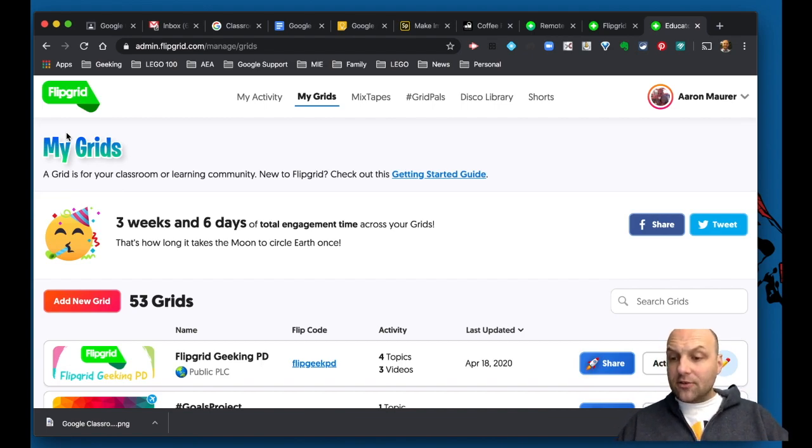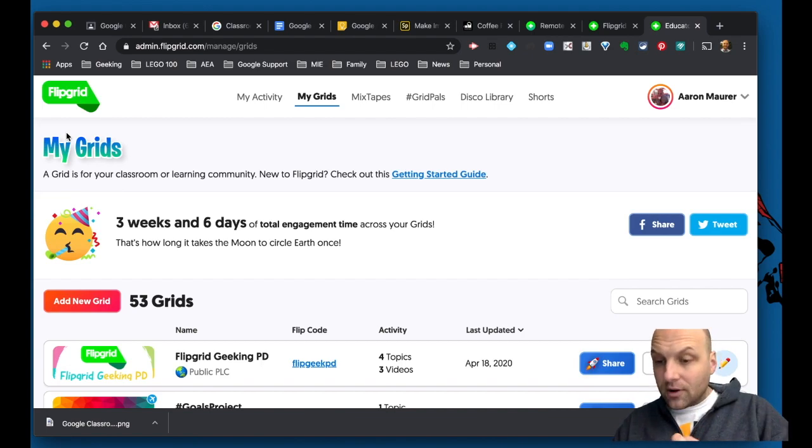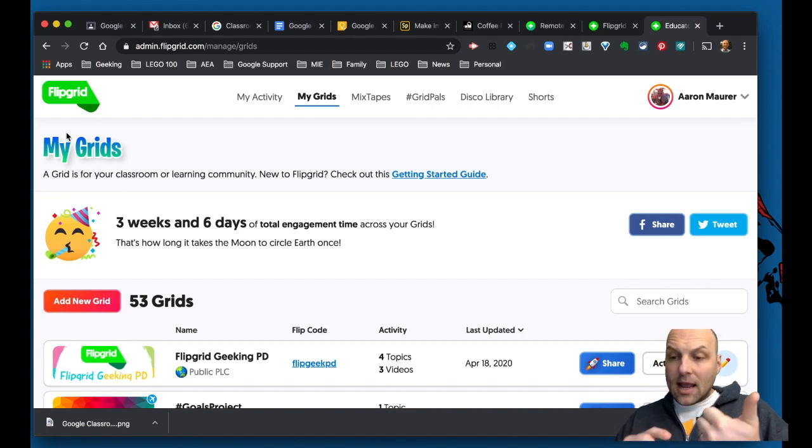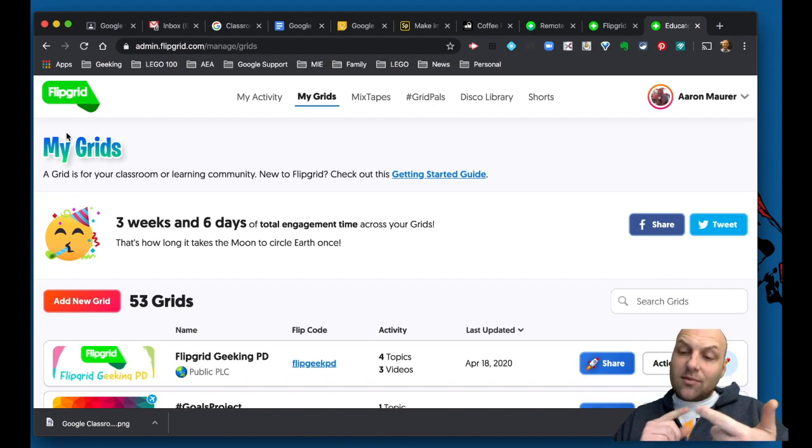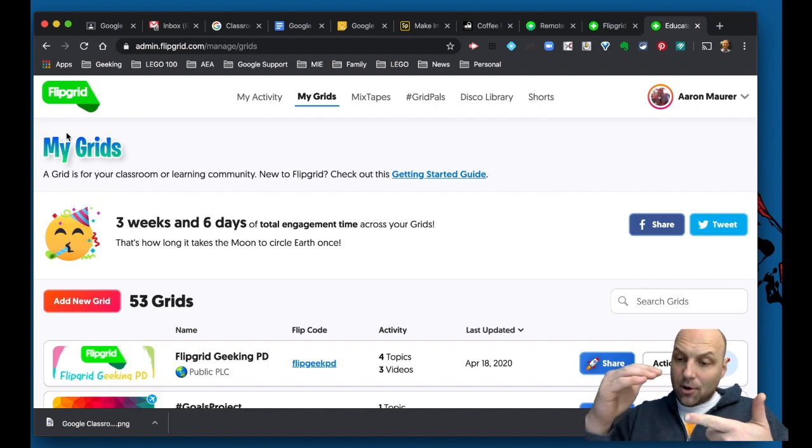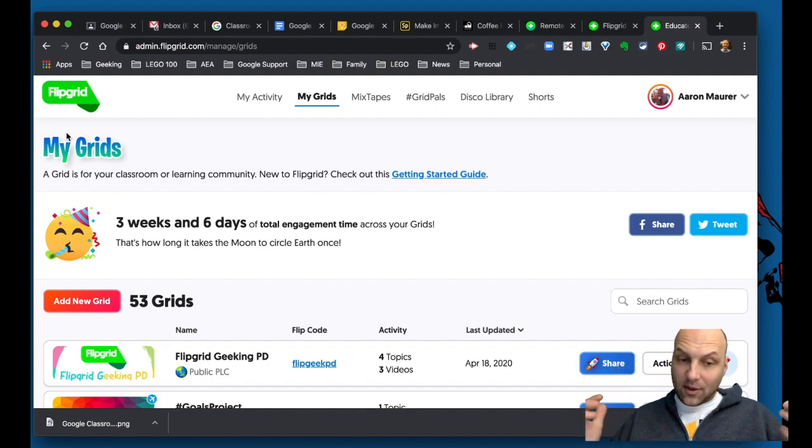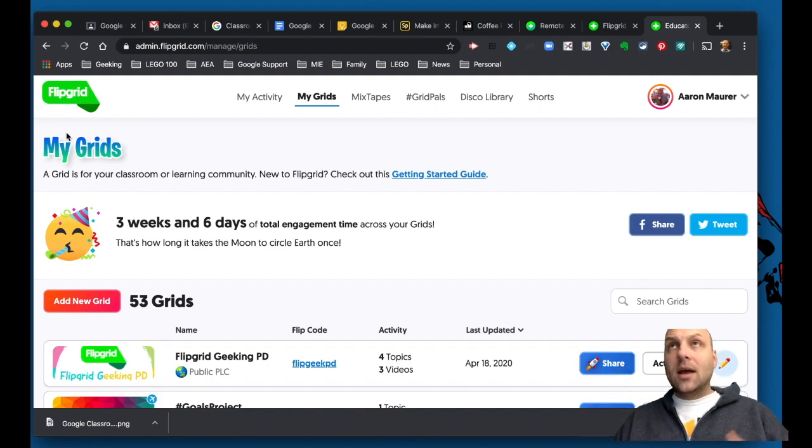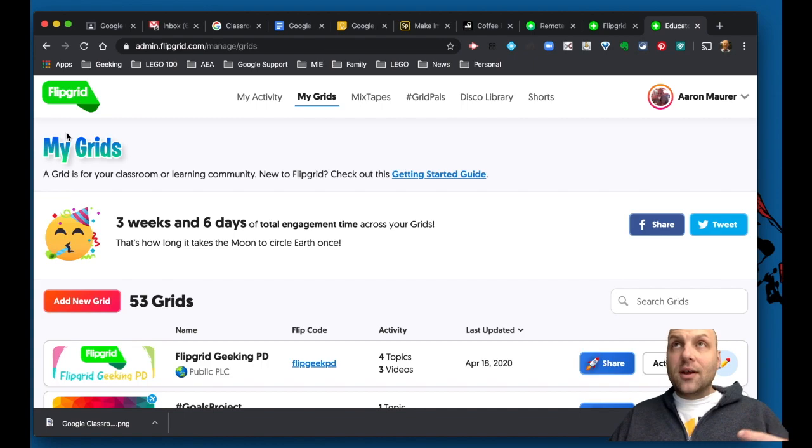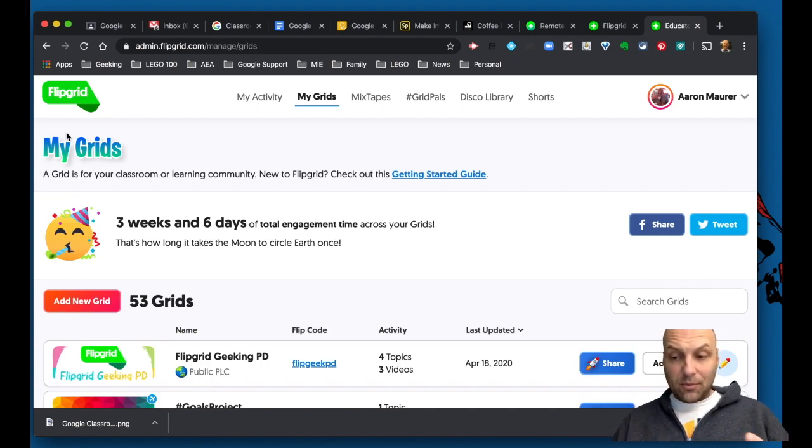My wife right now is an algebra teacher, so she has an algebra Flipgrid. And then she has topics that she posts underneath for different assessments and things like that. And that is essentially the nuts and bolts of Flipgrid.